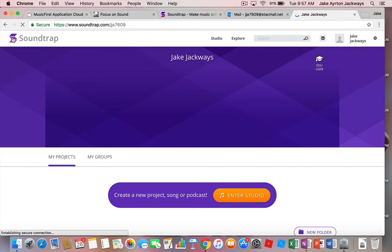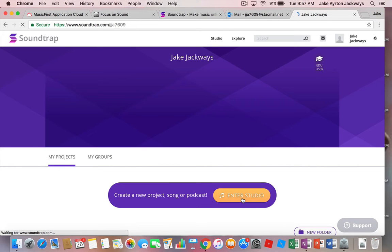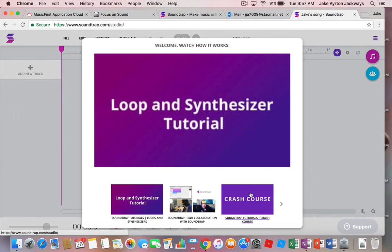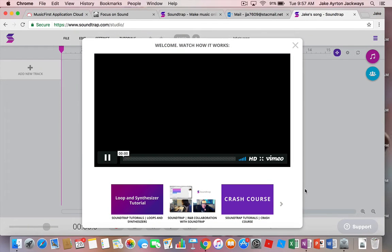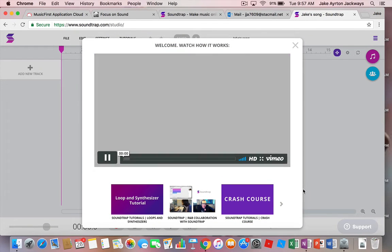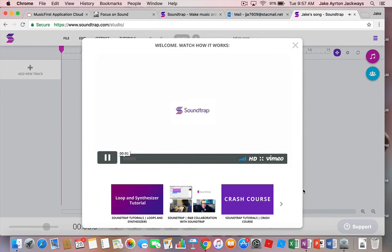Now Jake, the first thing you're going to do once you're inside this is go into studio. Now usually when you log in for the first time, it'll come up with these tutorials, and this is what you'll do for the rest of this class today.